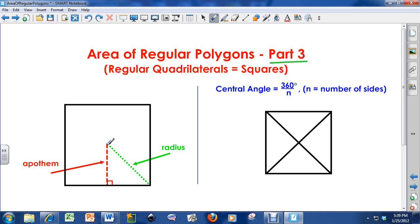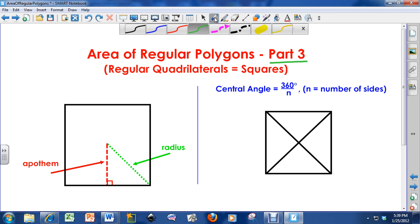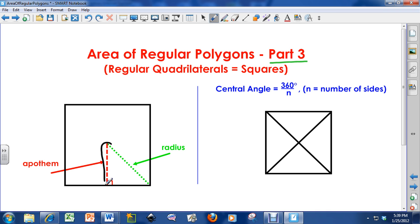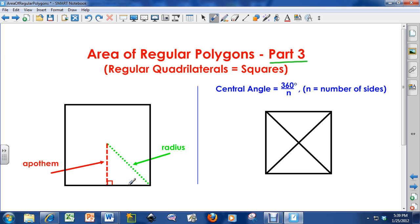The radius goes from the center of the polygon and touches a vertex. If I focus on just the apothem and the radius and this portion of the side of the quadrilateral, we get a right triangle here — and that's going to become very, very useful for the lesson today.